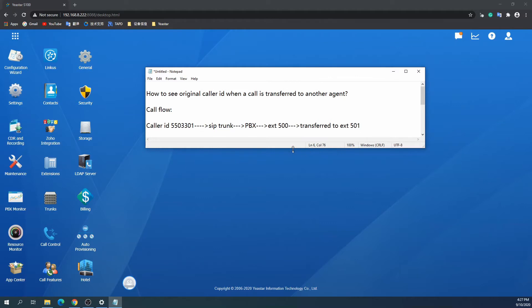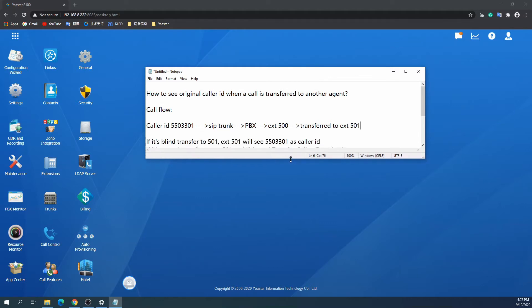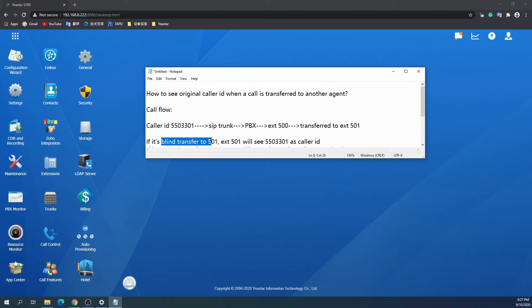For blind transfer, you don't need to configure any settings. The receiving agent would see the originator's caller ID.